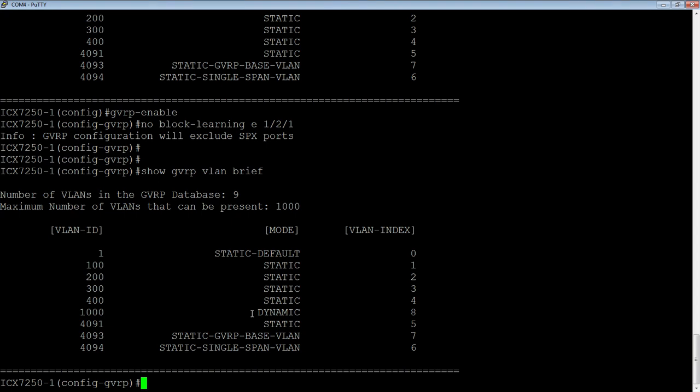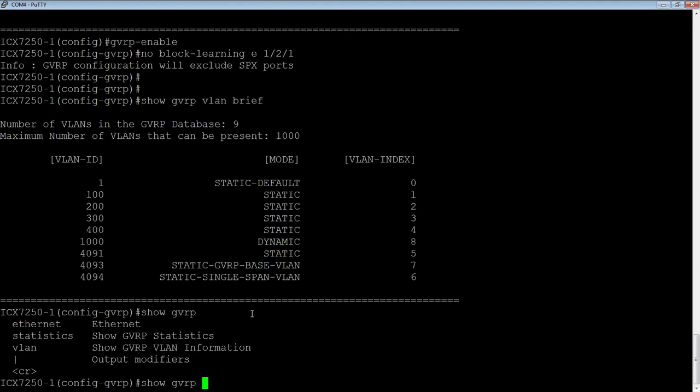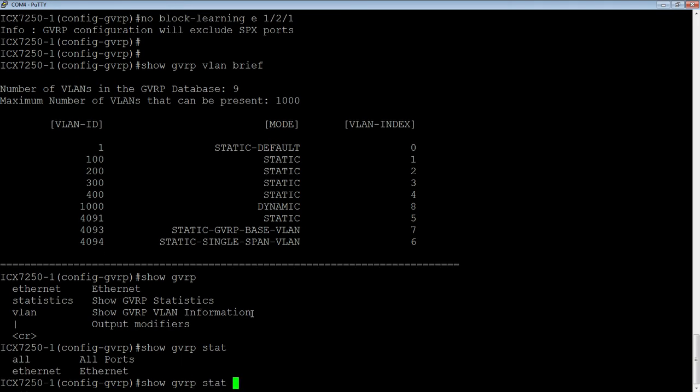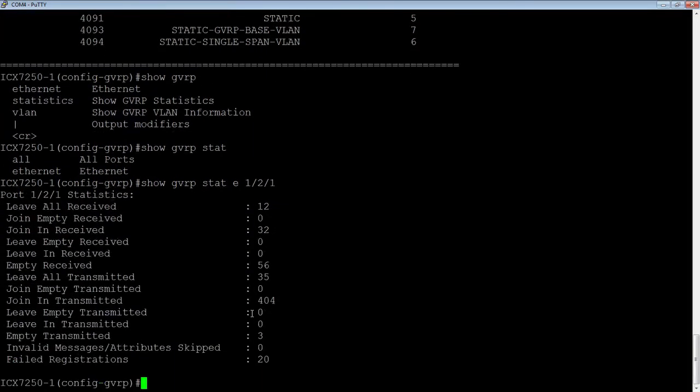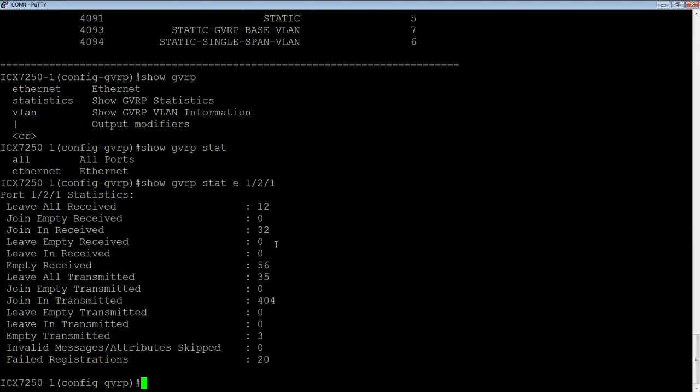So a couple other show commands. So from a troubleshooting perspective, if we do a show GVRP, we can look at statistics. So if you're trying to troubleshoot, whether you're receiving those packets, et cetera, again, you can do all the ports or you can do a particular port. So we'll just do one slash two slash one. So we could see, leave packets, join packets. So we've received 32 join packets, join in transmitted. So these are the ones I've transmitted and these are the ones I've received from the other side. So I've sent out 404 packets to other devices to advertise those VLANs. And I've received 32 packets on the other side. So if you're trying to troubleshoot, you're trying to determine whether you send and receive, then that's how you're going to find that.